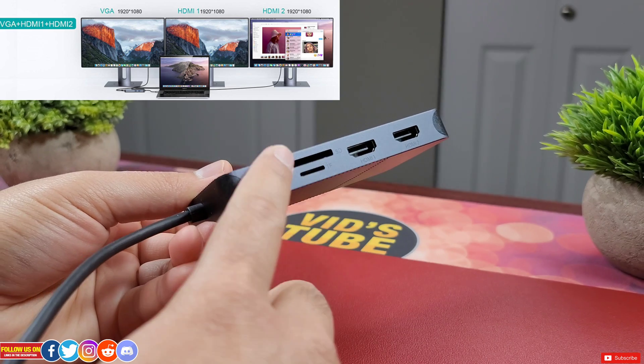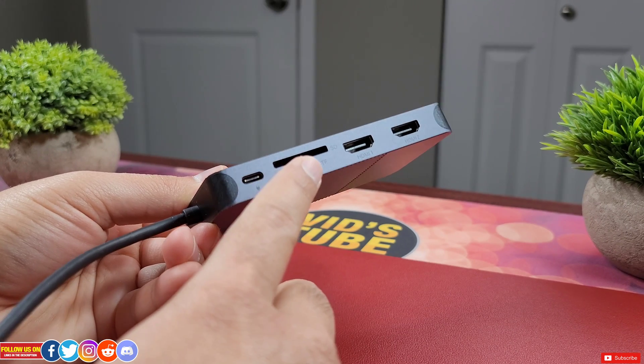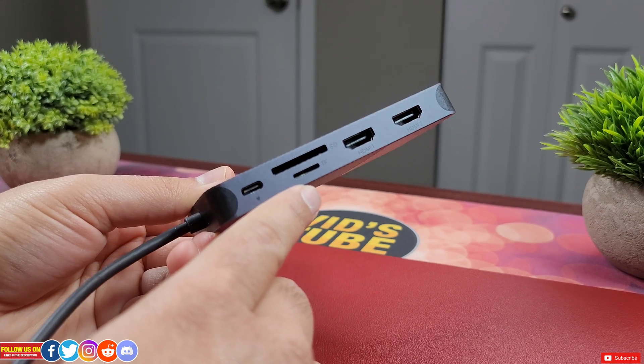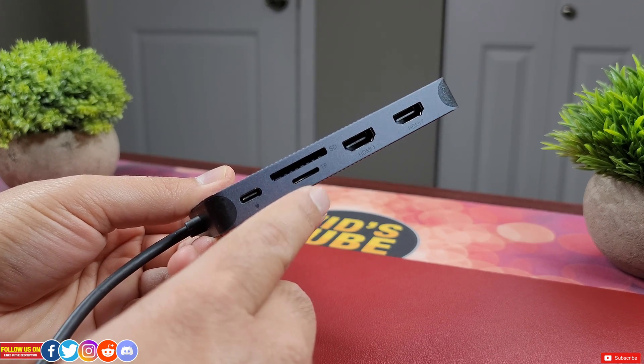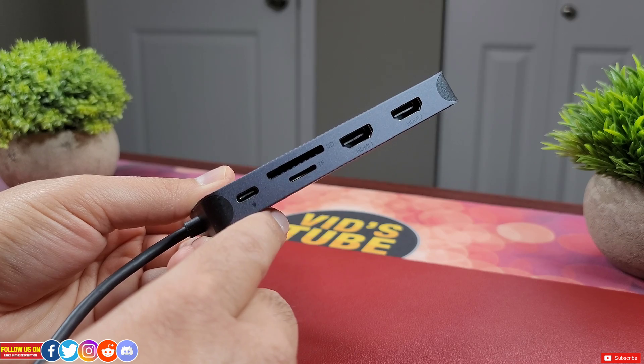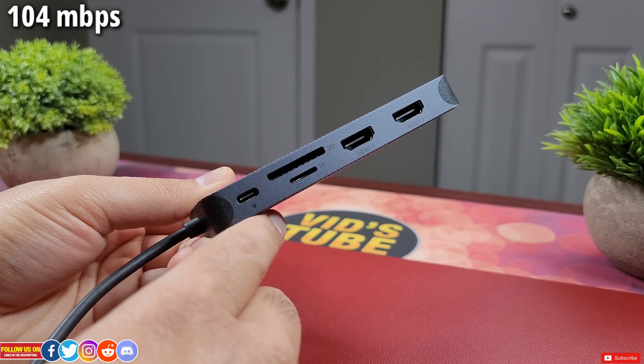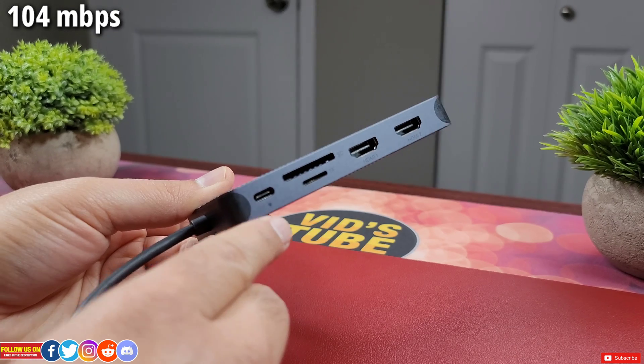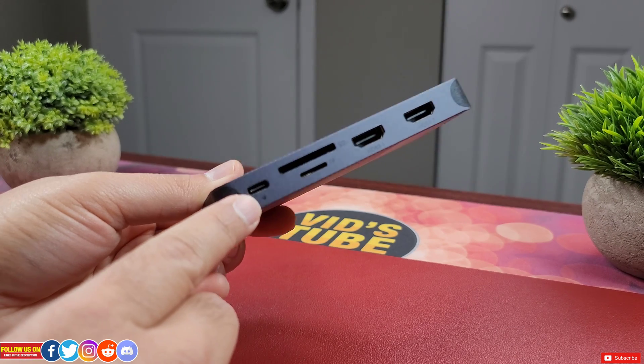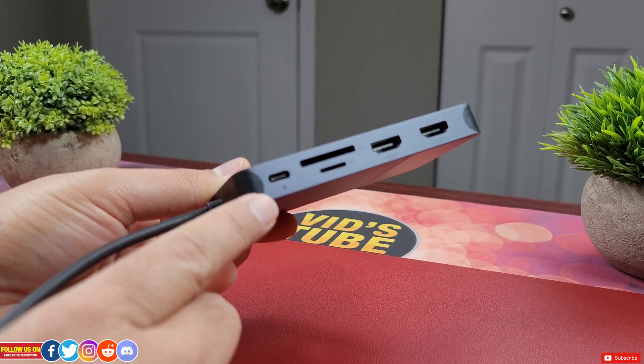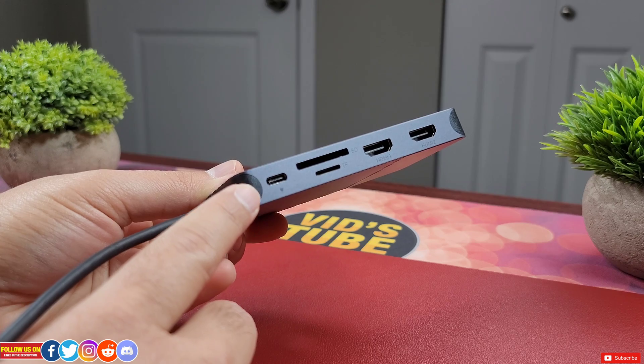There are two convenient SD and TF card reader slots to transfer data up to 104MBps. Finally there is a Type-C female port for charging.